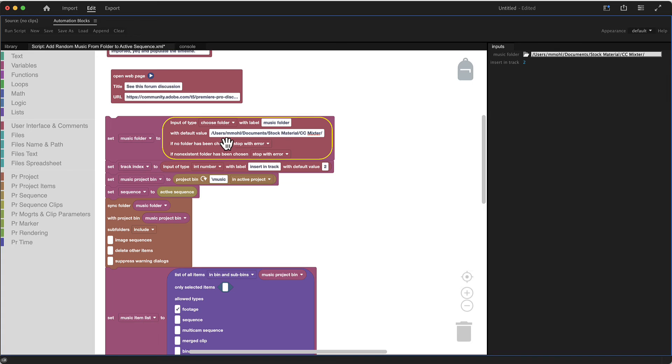So if you've got here a particular path, then it will be always populated with this path.